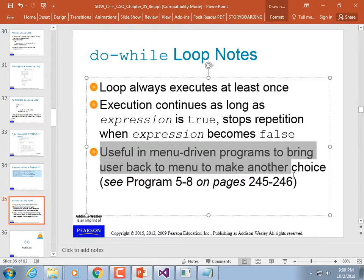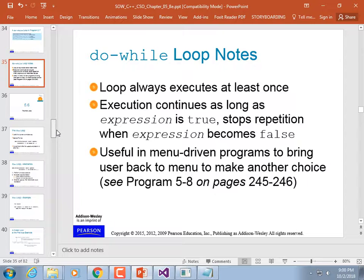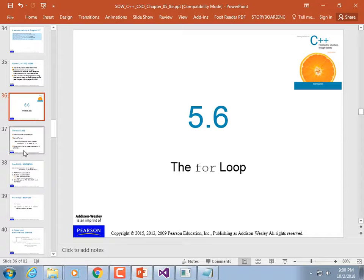The do-while loop is useful in menu-driven programs to bring the user back to the menu to make another choice. You can implement a menu program as a do-loop, but we've already established you can do menu-based programs with a while loop as well, because you can always code any loop with a while loop if you're careful. The other loops just provide better syntax, specifically the for-loop.